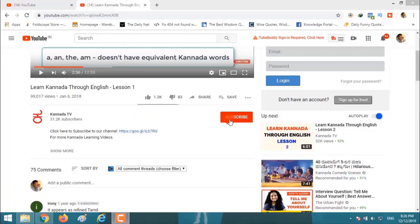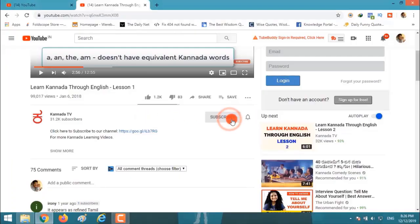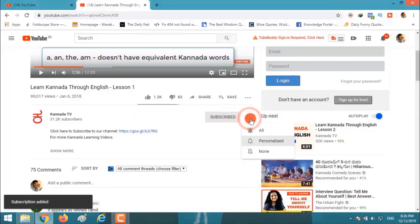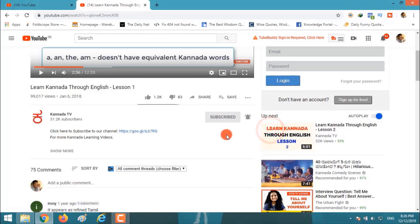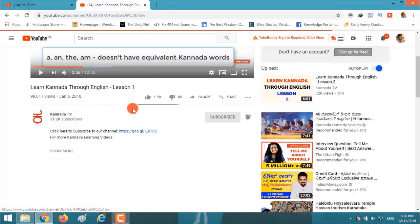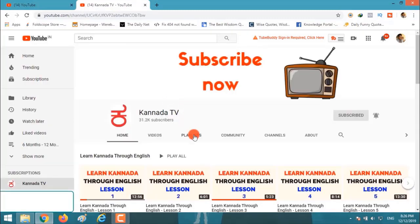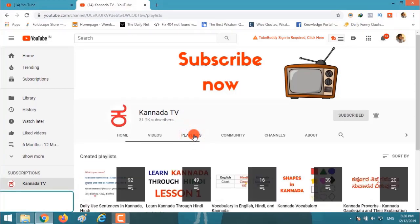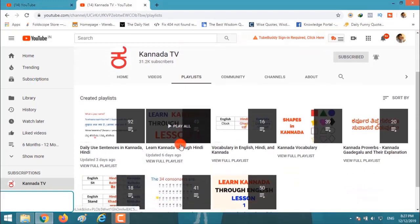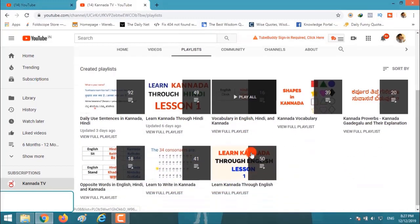Click subscribe, click on the bell icon and click on all to get notified when we post a new video. If you want to watch more videos, click on the channel and click on playlists and follow any playlist that you want.